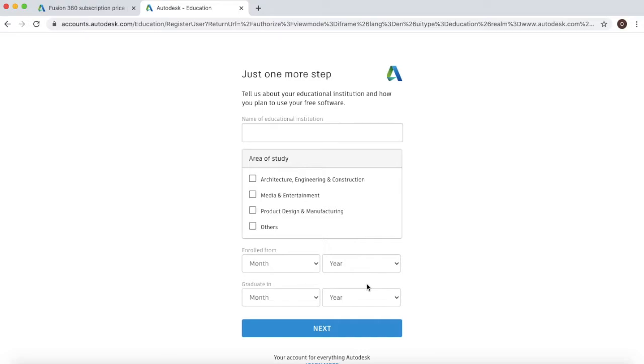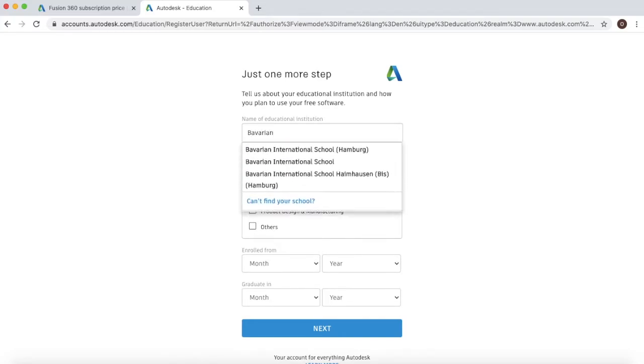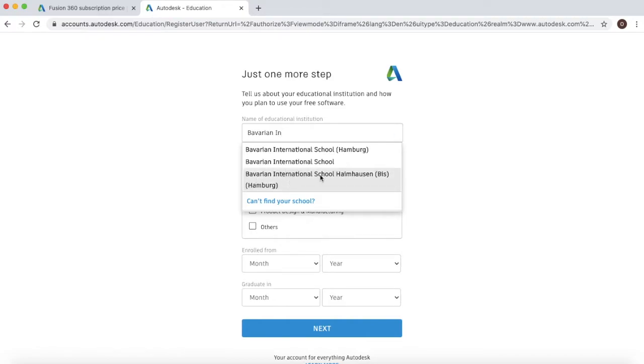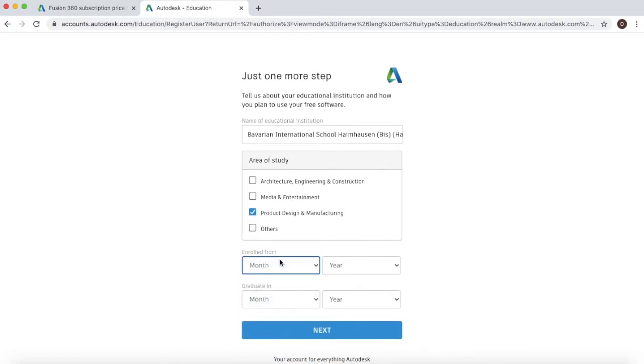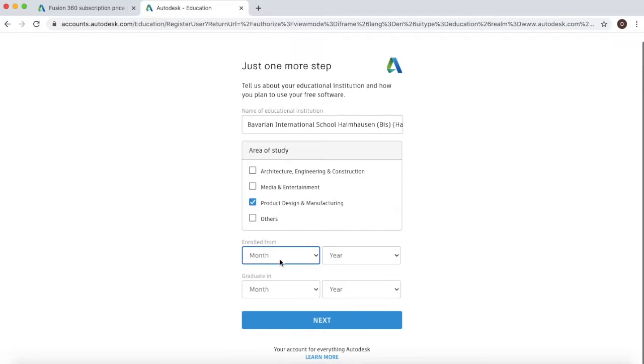Just a couple more steps before we get started. You first of all need to select your institution. So Bavarian International School and click on the third option which says I'm housing. You then need to click on your area of study. For this I would just do product design and manufacturing. Then you need to select your enrollment.